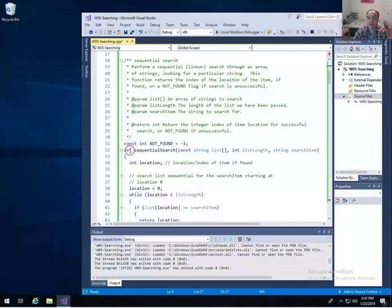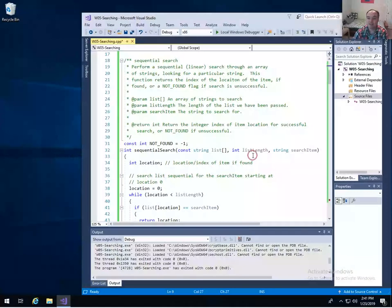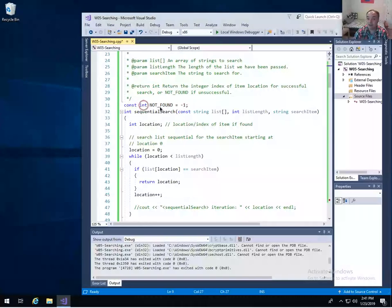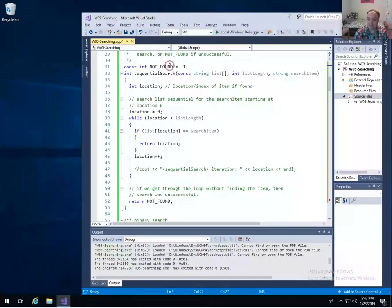The function returns the index of the item in our array. If the item is found, it should return an index between zero and list length minus one. For our list of 20 items, the valid indexes are zero to 19. If we don't find the item, the textbook just returns negative one, but I don't like using magic numbers. So we should define a global constant — I'll call it NOT_FOUND. This makes our code more readable: instead of returning minus one, we return NOT_FOUND, which makes it clearer.